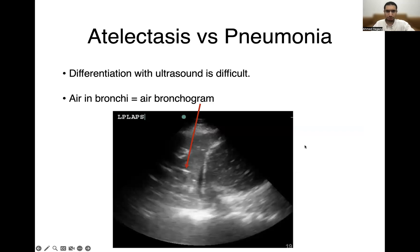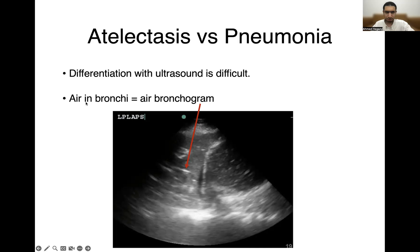Differentiating between atelectasis and pneumonia on ultrasound can be difficult — they will both look like consolidated lung. However, there are features that may help you distinguish between them. The first of these features is how the air bronchograms look. Air in the bronchi on ultrasound will look like white hyperechoic lines, and these we call air bronchograms.